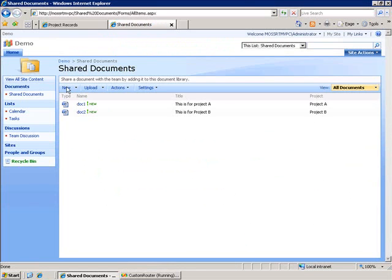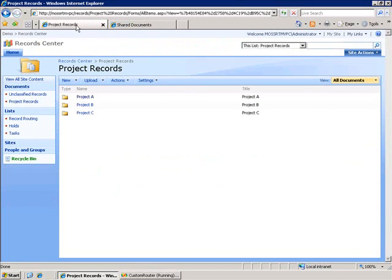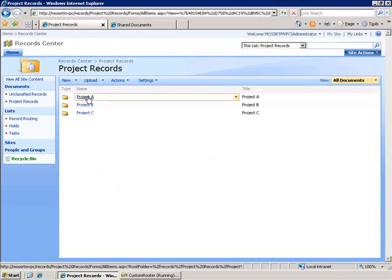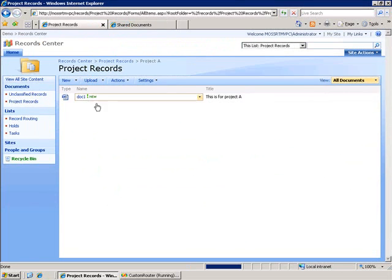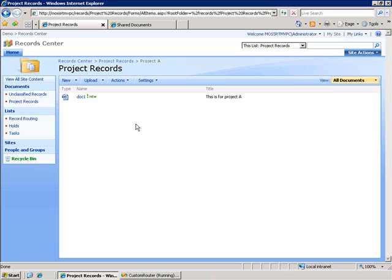Now this is in my team site so I'm going to go back to my record center look in project A and you see it's placed the document as a record inside of this location. You also see that it's propagated the metadata for the title field here.